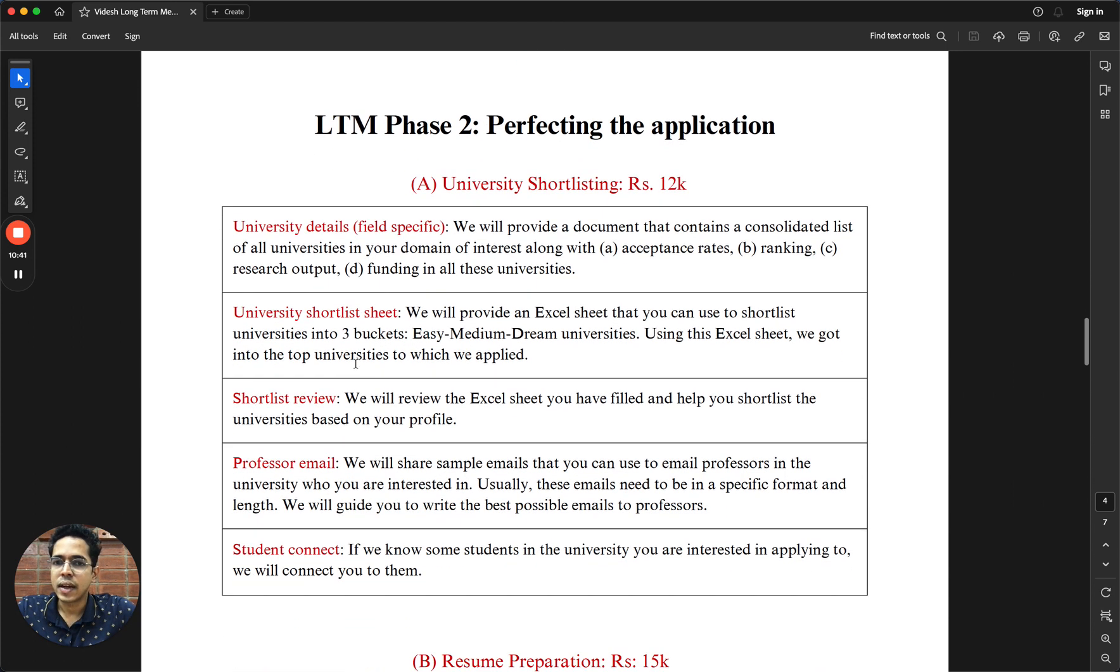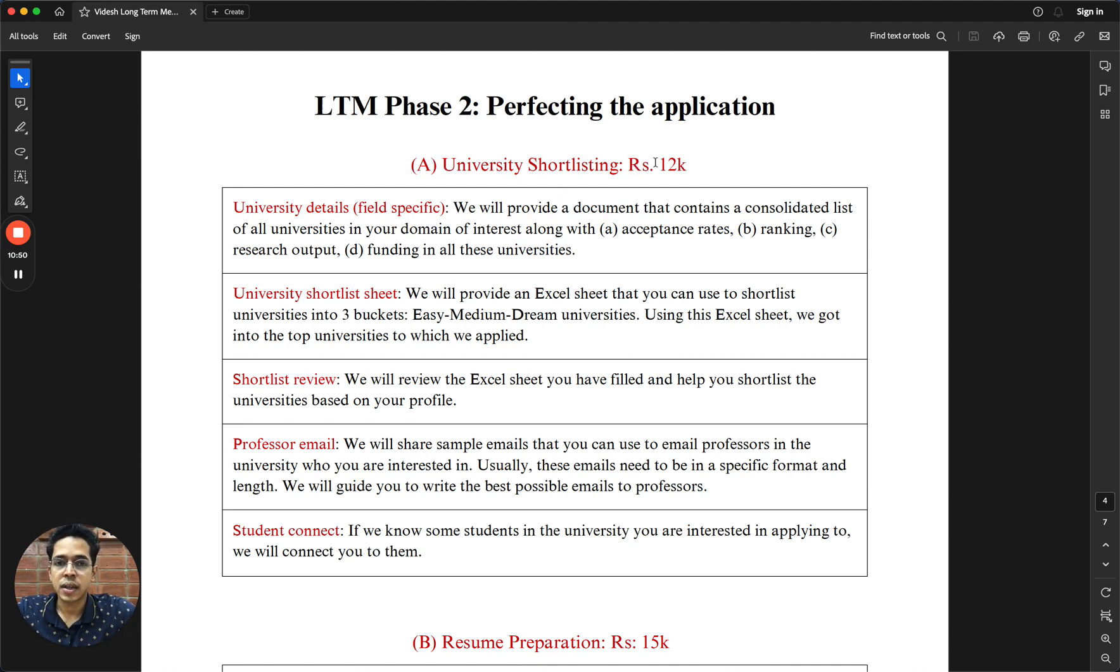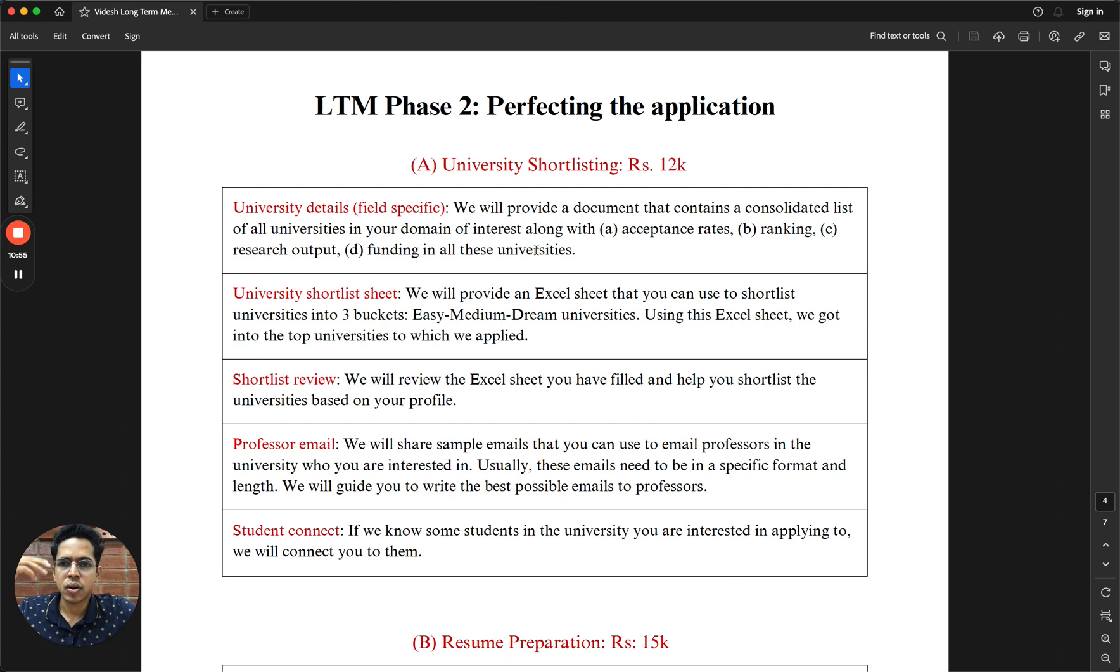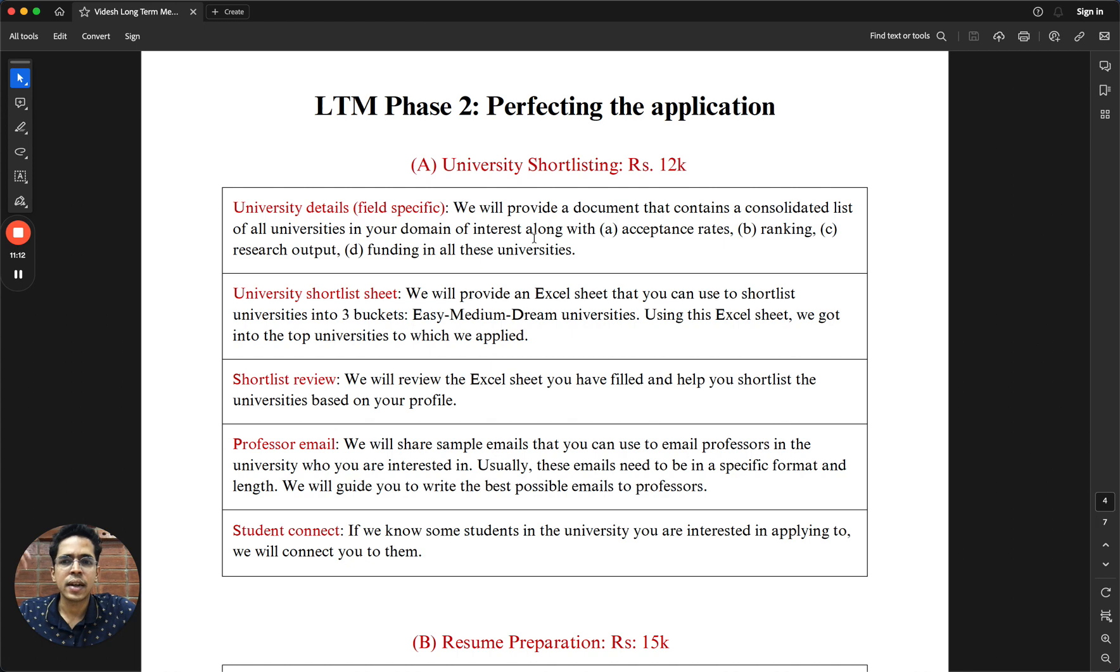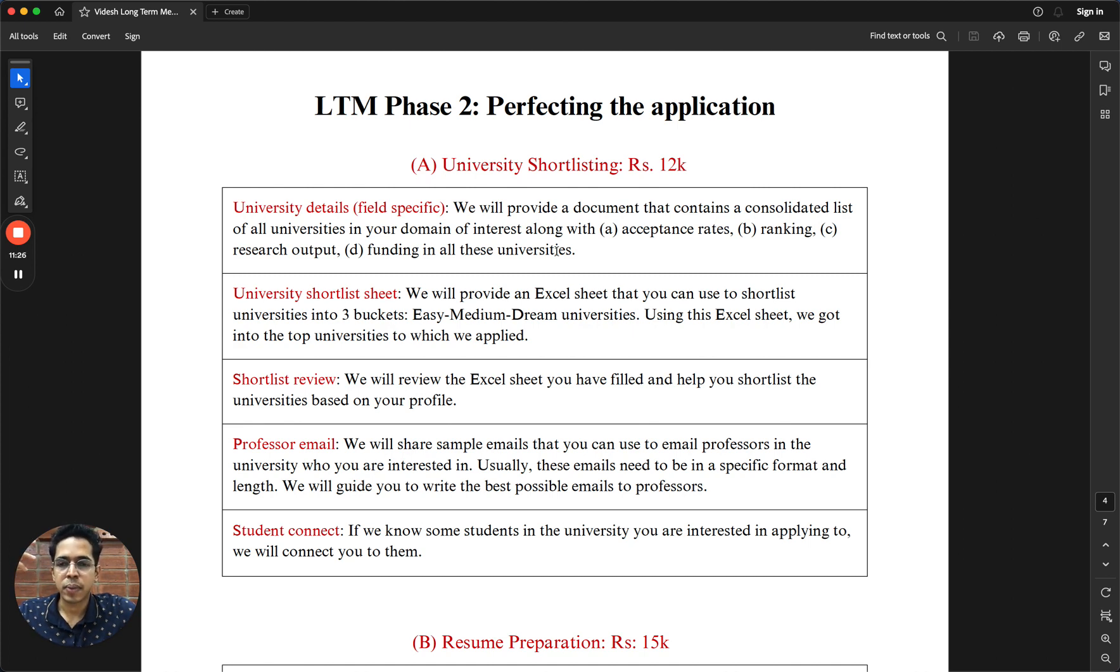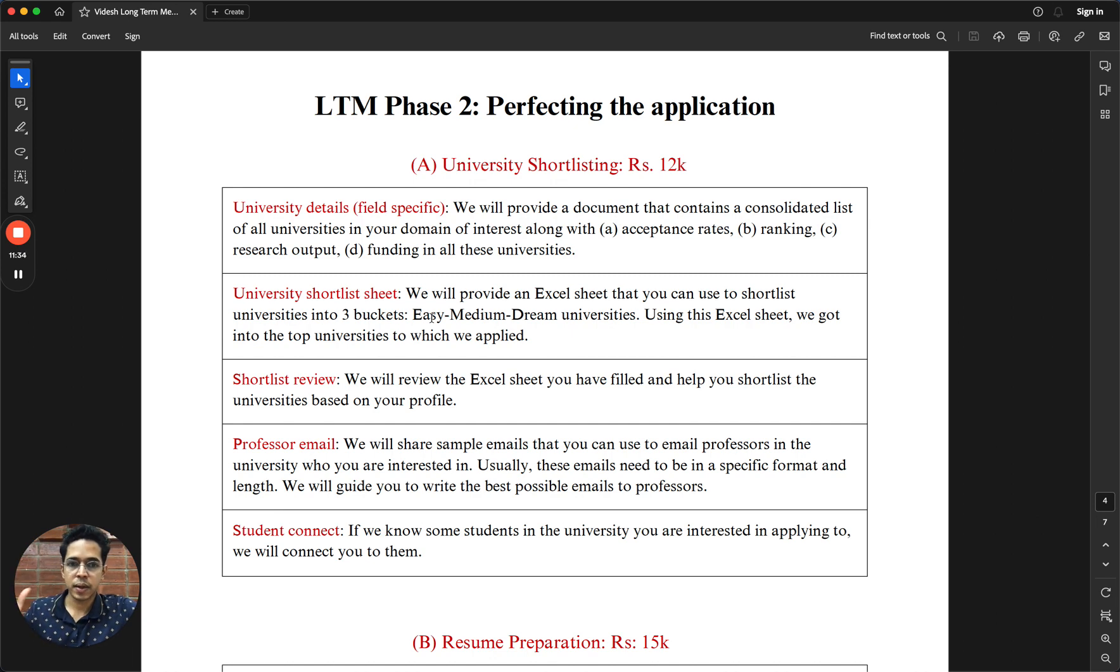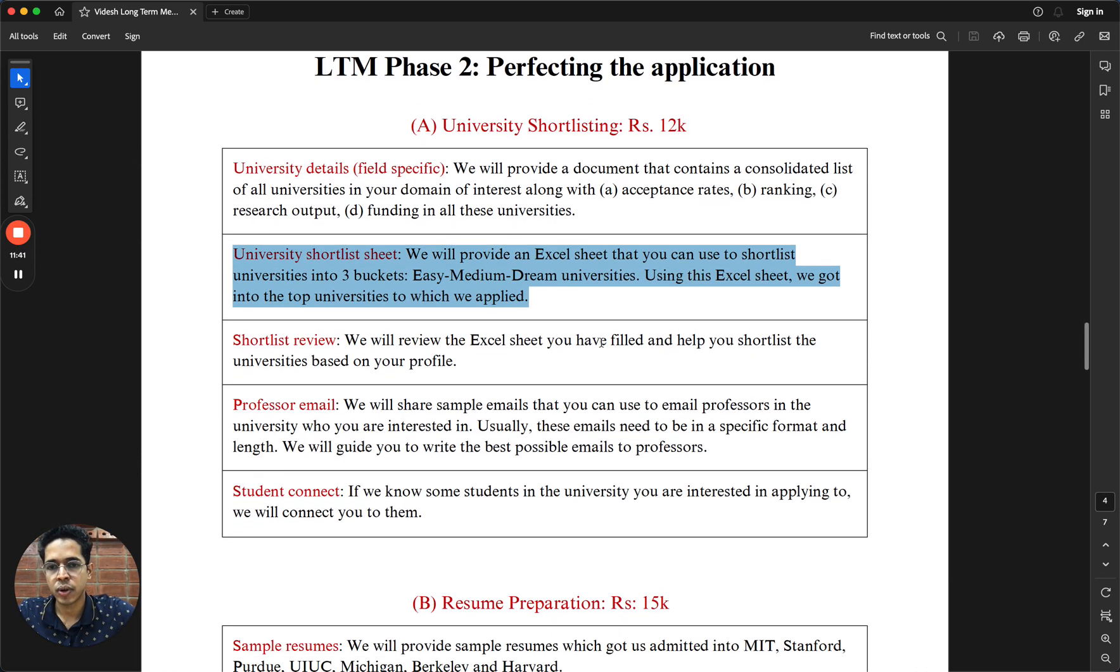The Phase 2 of the LTM has several sections. First one is university shortlisting priced at INR 12K. Basically, what we are doing is helping you provide details with universities. In some cases, the detail is not as much available compared to some of the popular programs like MS in data science or AI. The way we started working on university shortlisting while we were applying for different programs were through creating three buckets: easy, medium, and dream universities.